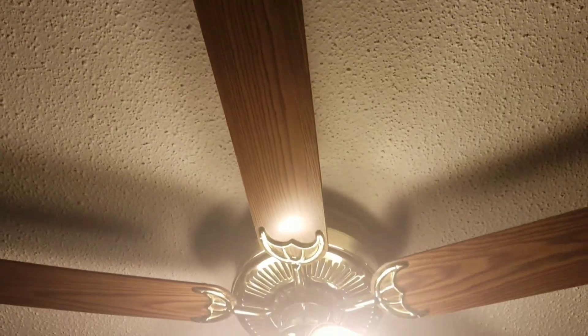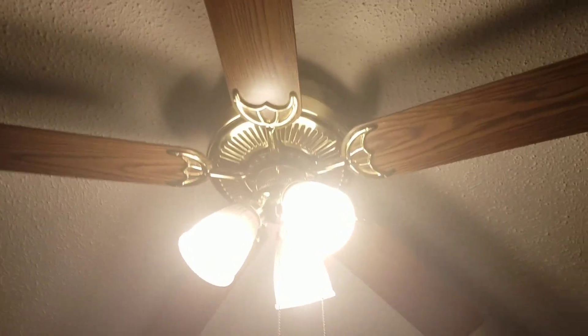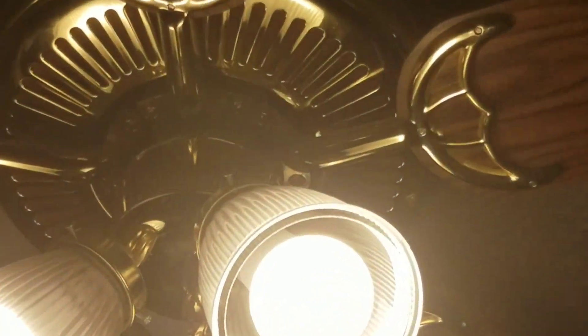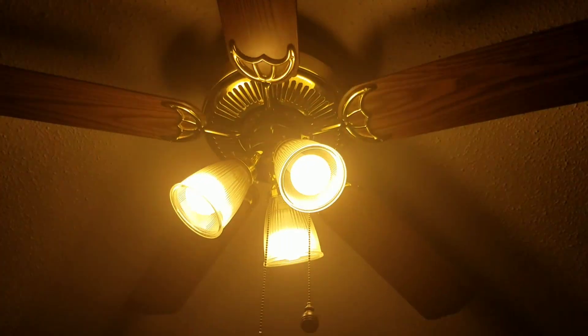This fan is from the 90s, 1998 I believe. You can't even see that, huh? Yeah, this is made by SMC.